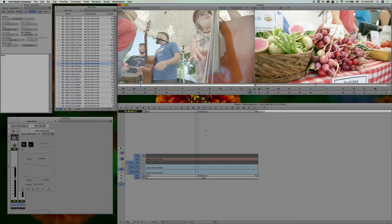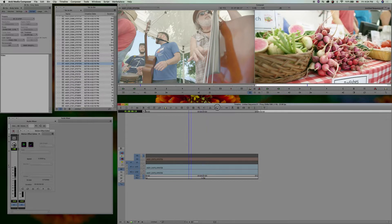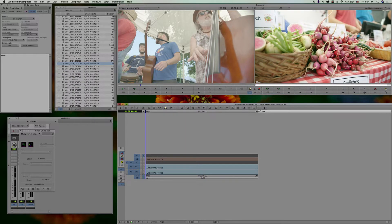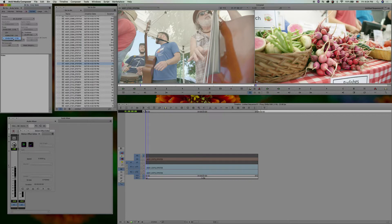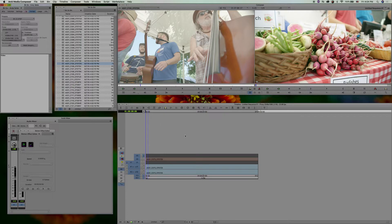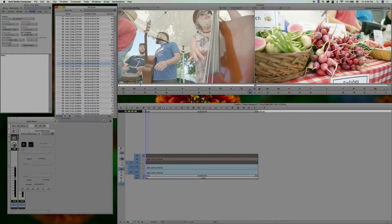One thing to keep in mind if you're exporting, if you've got your edit done and you're about to export, you do want to make sure that you turn your proxy off. Otherwise, it will export in your proxy mode, which is nice if you're looking for just a quick rough draft to send to people and it exports faster.